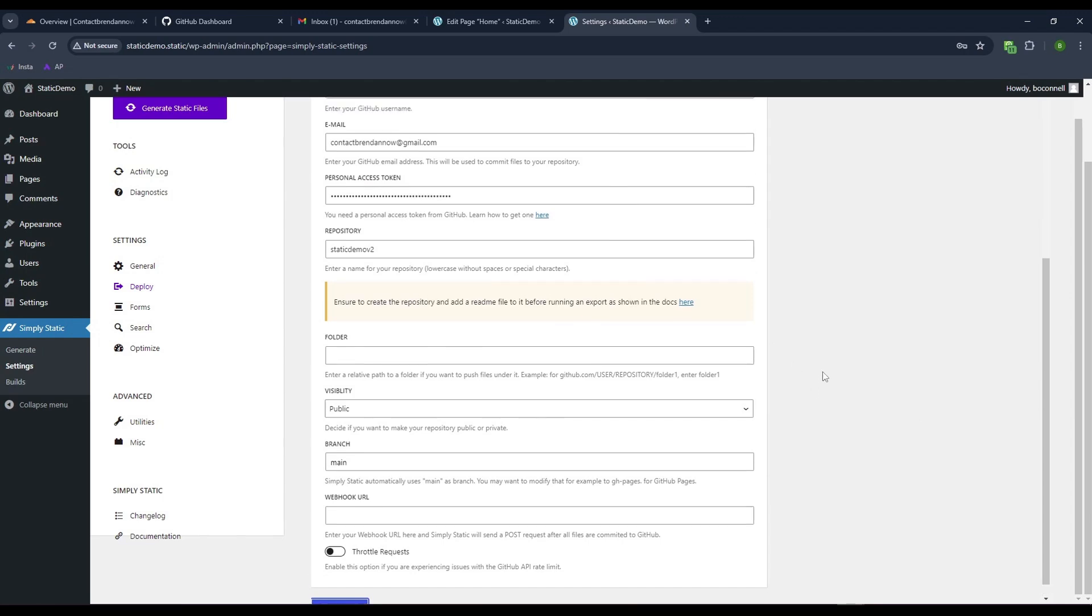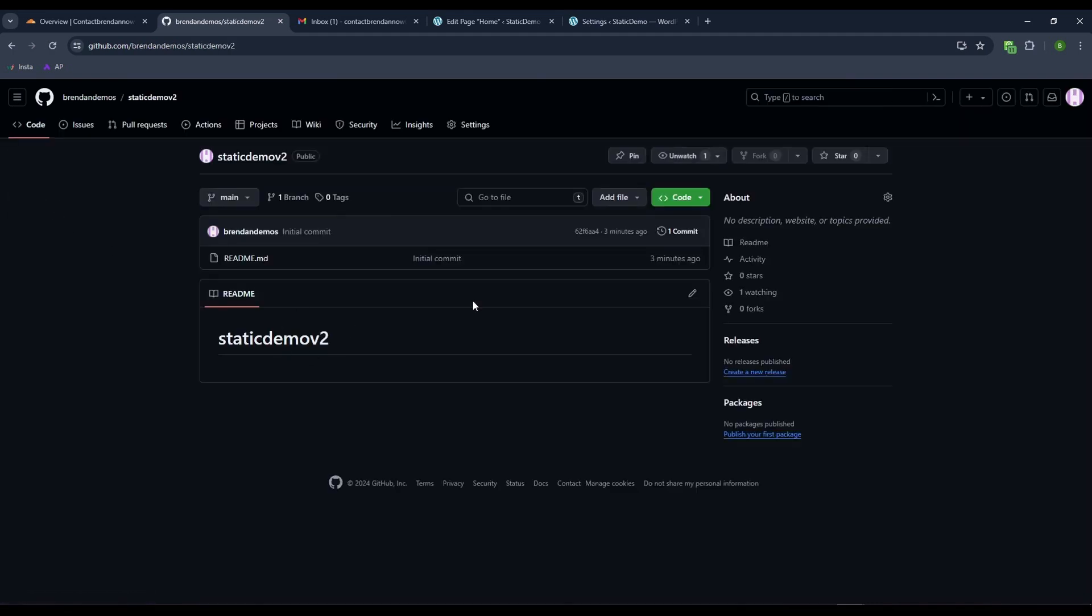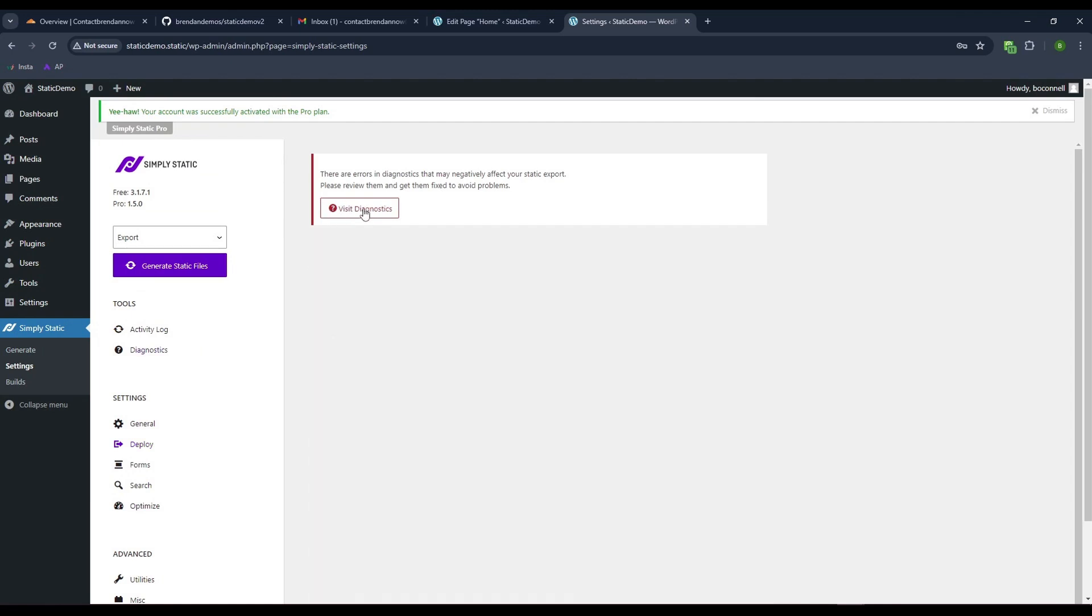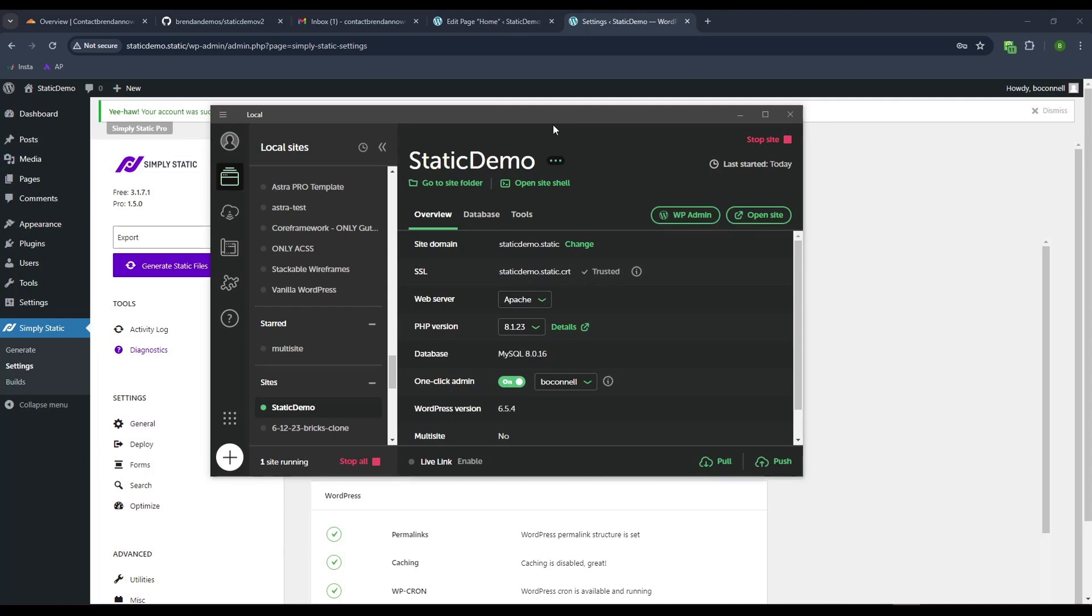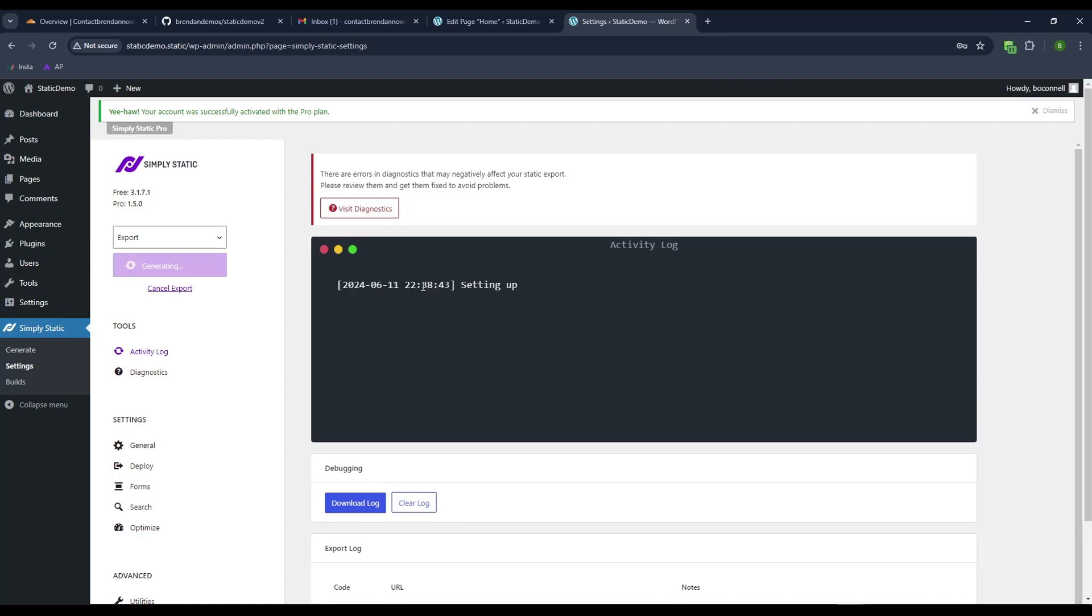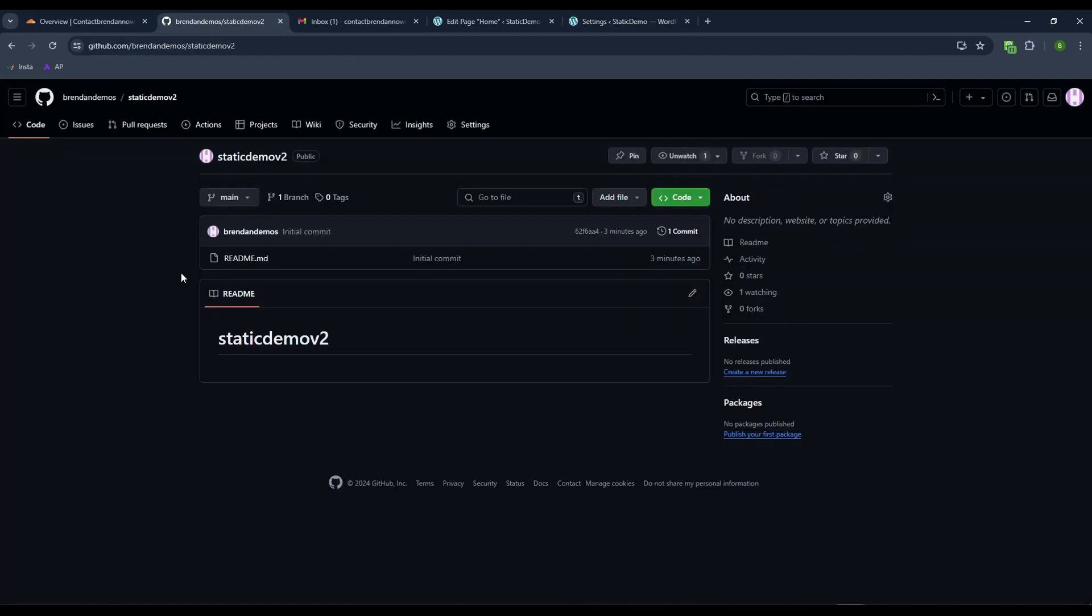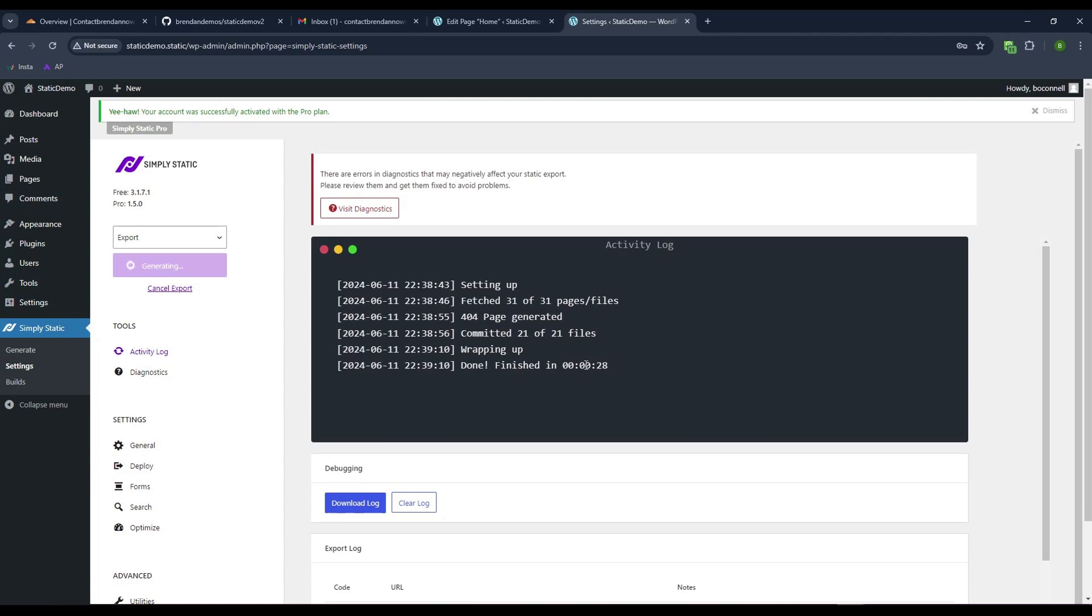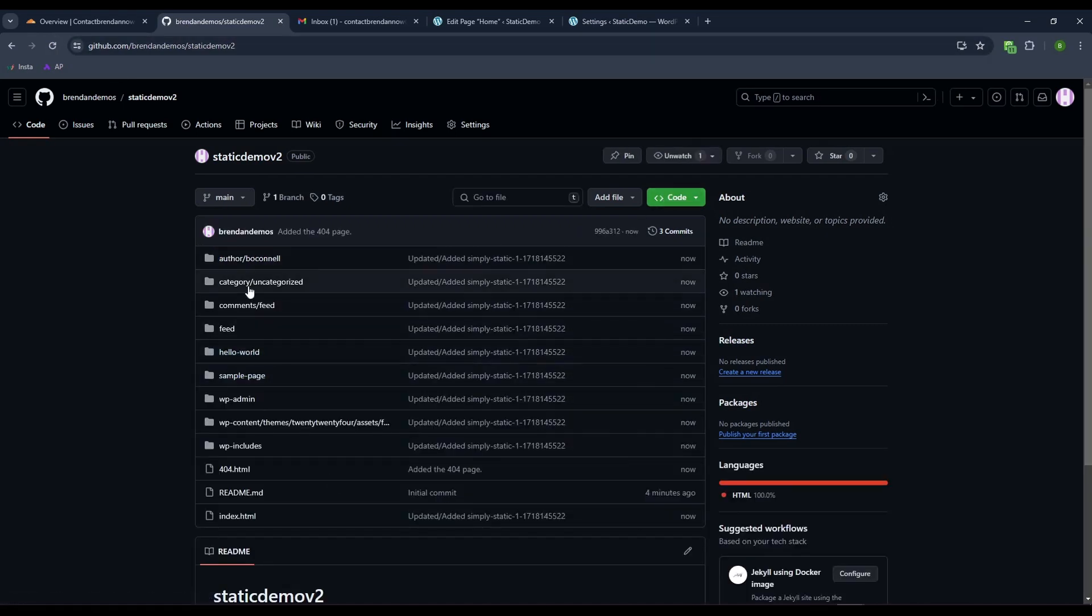Let's look at GitHub. The repository is empty. On Simply Static, it's telling me I have some error. You got to make sure SSL is on in local. It might just be a bug. I will hit export. What it should do is create all those files at GitHub. It is fetching the pages from WordPress and pushing to GitHub. Once this is finished, it's created 21 of 21 pages. Come back to GitHub and refresh. There is the site exported into GitHub.